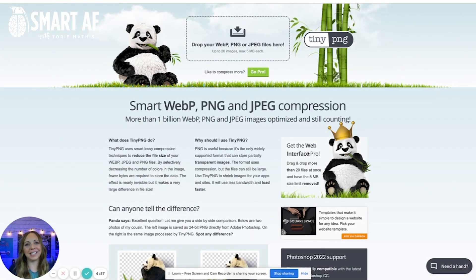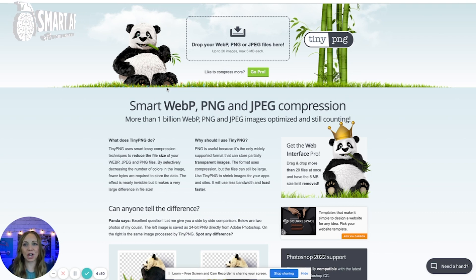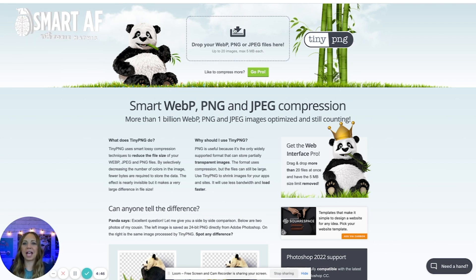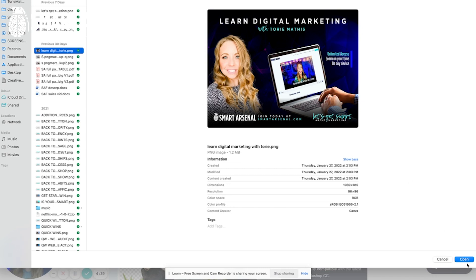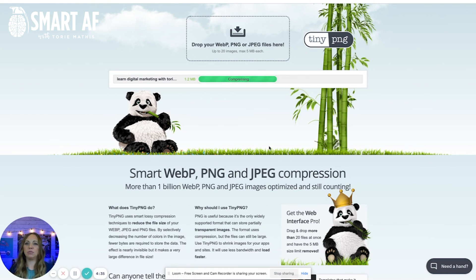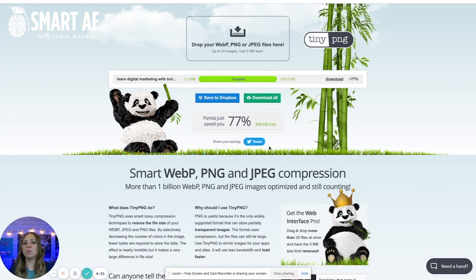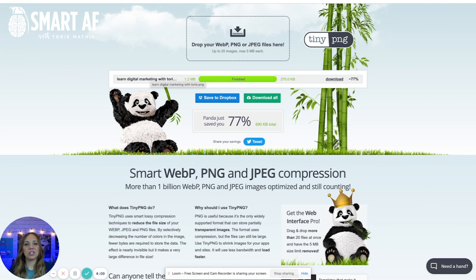If you're using something other than WordPress, you can easily compress all of your images using a site like TinyPNG. Let me show you how easy it is. You go to TinyPNG.com, click to add your images, and select the one you want — in this case, one that is 1.2 megabytes. Note that there is a max of 5 megabytes each, so make sure your images are under that. All you have to do is upload your image and it automatically downsizes it. This image started at 1.2 megabytes and ended up at 270 kilobytes.